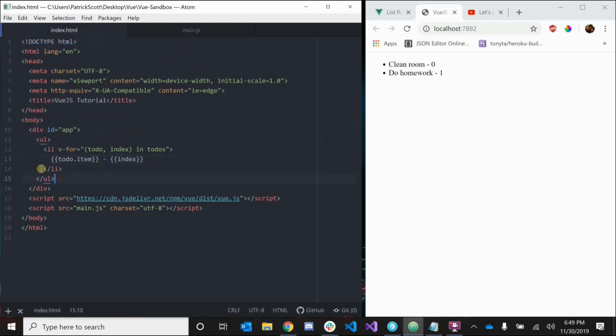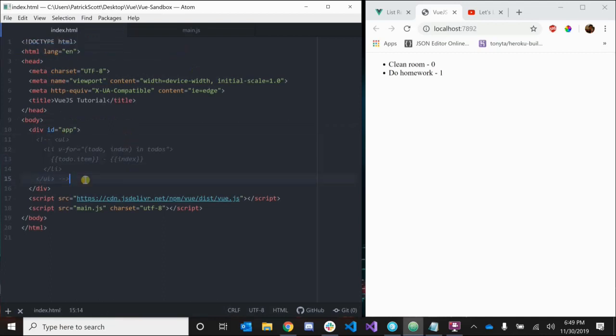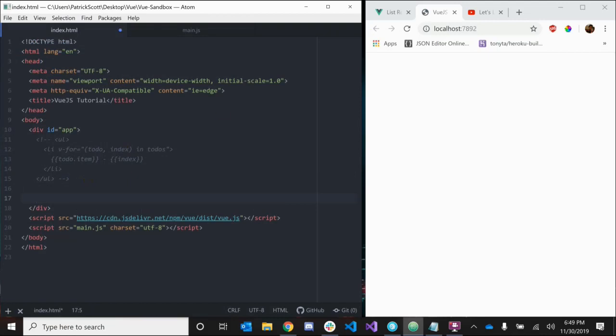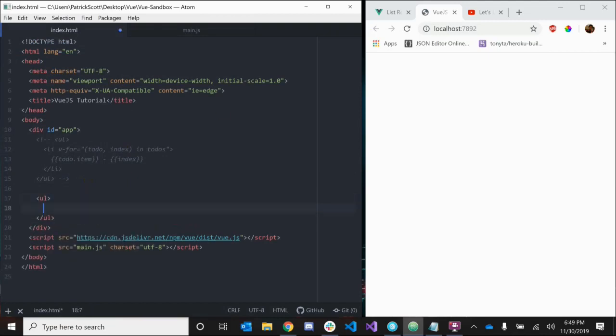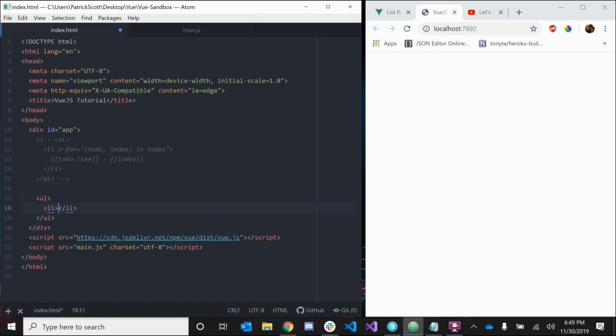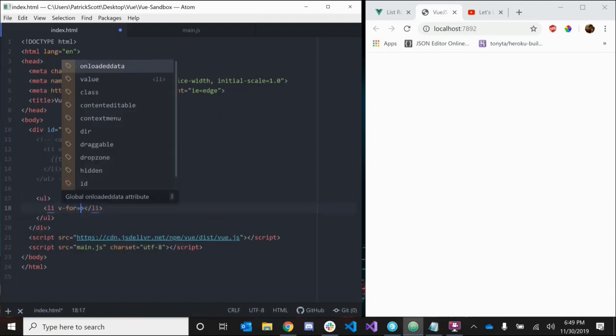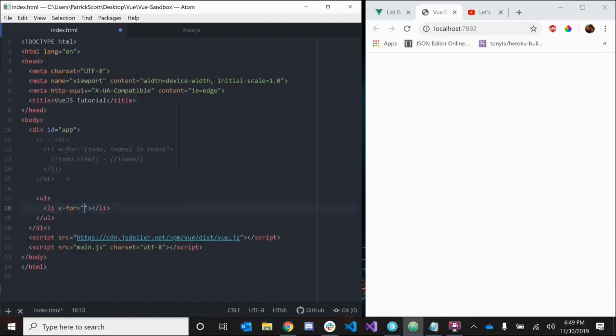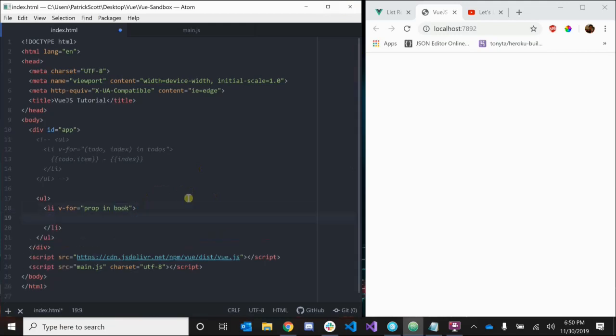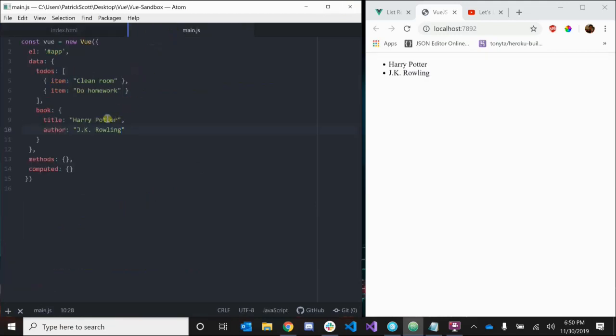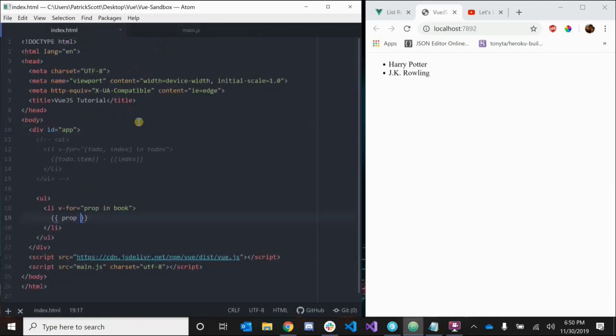Let's go back to our index.html and we can comment this out for now. Let's create another unordered list and create another li. Let's say v-for and we're going to name our placeholder - it can be whatever you want, so I'm just going to say prop for property in book, the actual object we want to loop over. In this case it's a real object, not just an array. Inside of here we can just print out prop, so this is just going to get the values of all of the entries in our book object.